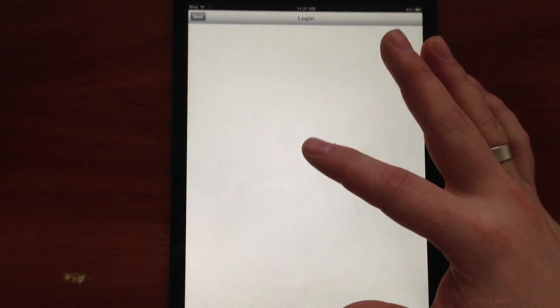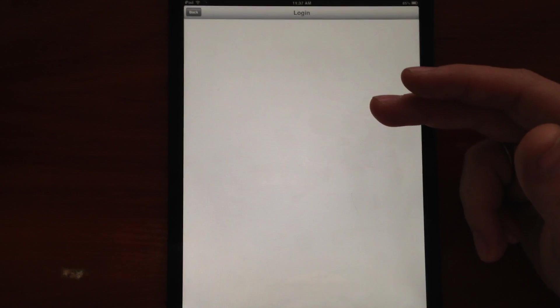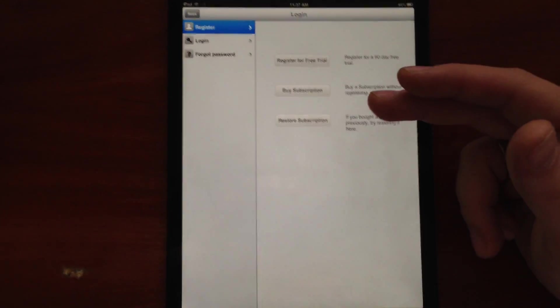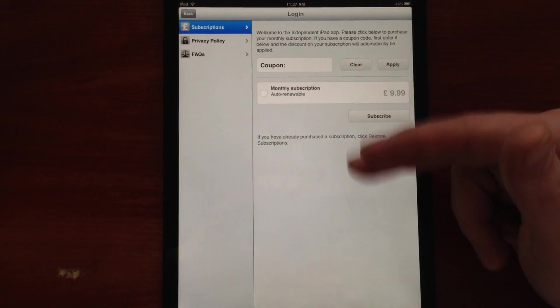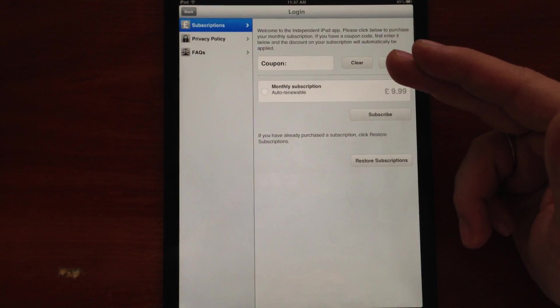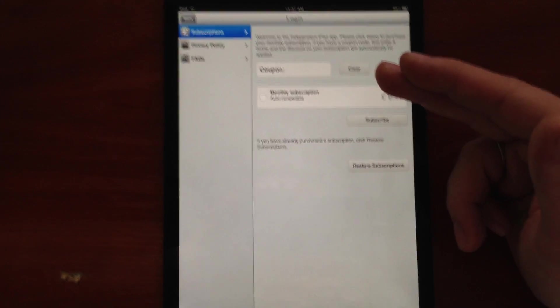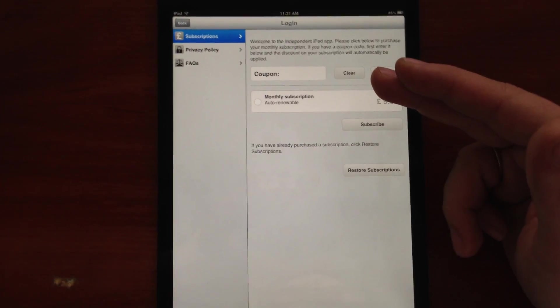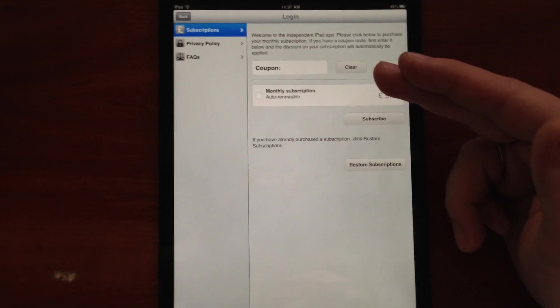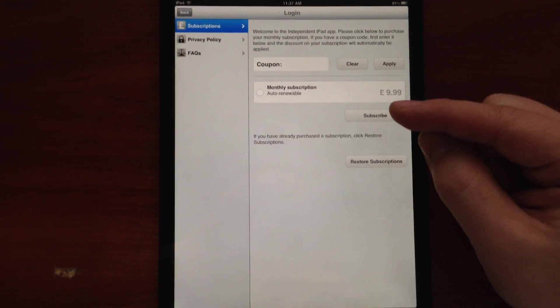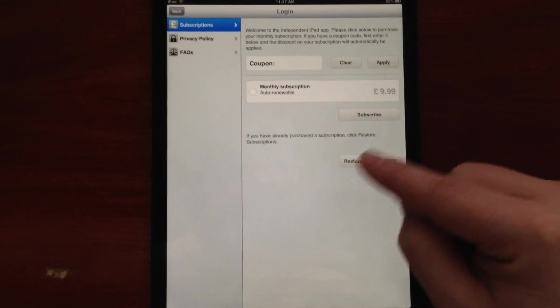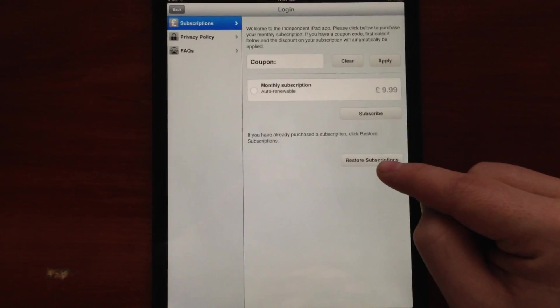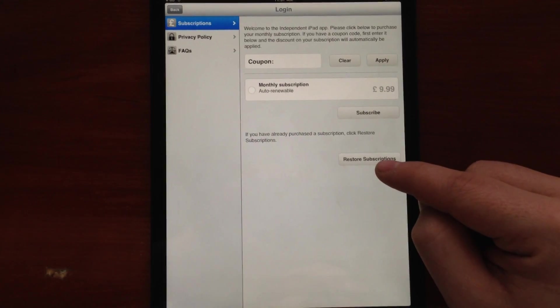He's going to right away jump to the purchase screen. So he will not see this screen, right away he will jump to this screen. And on this screen, in order for him to still have an option to restore purchase, we added this button. We will style it differently to restore subscription.